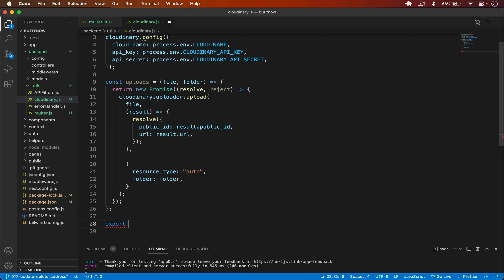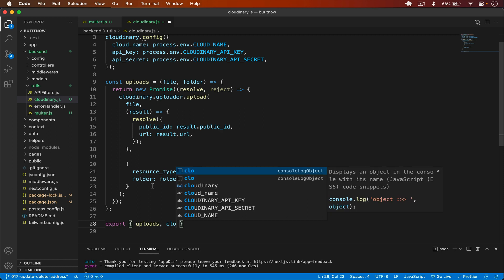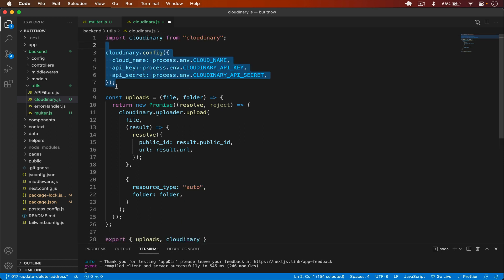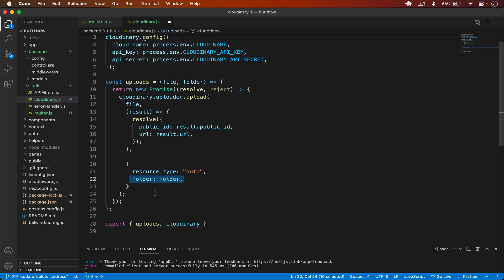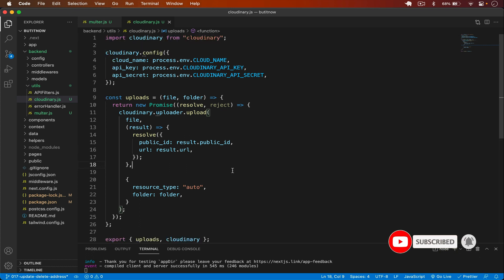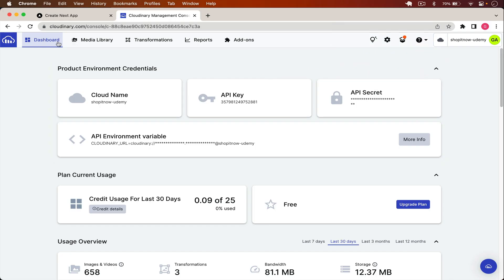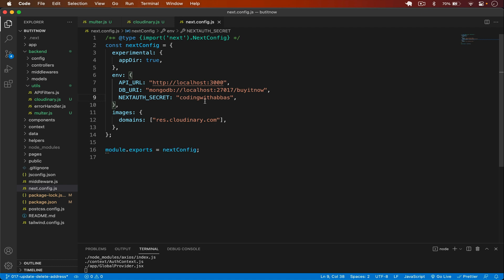Save it. From cloudinary.js I'll export both uploads — which we'll use to upload images — and the cloudinary instance with its configuration. To summarize: we create a promise, upload the image, resolve with the public_id and url, specify the folder, and export. Now we have multer and Cloudinary successfully set up. We just need to go to cloudinary.com and get the API keys. After creating your account, on the dashboard you'll find your cloud name, API key, and API secret. Add all these to your next.config.js.